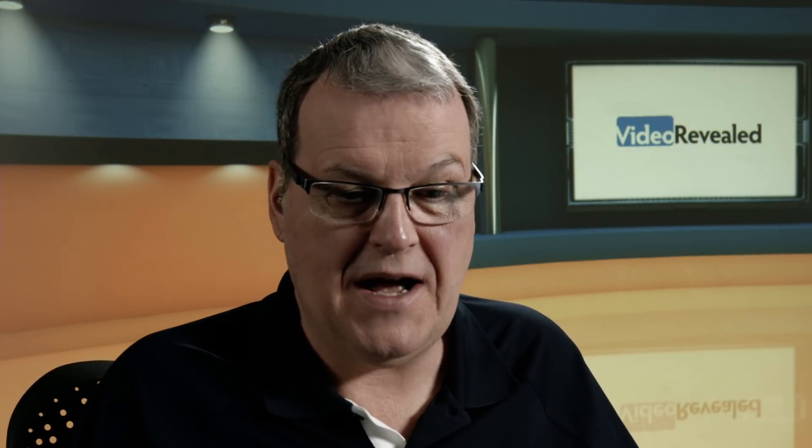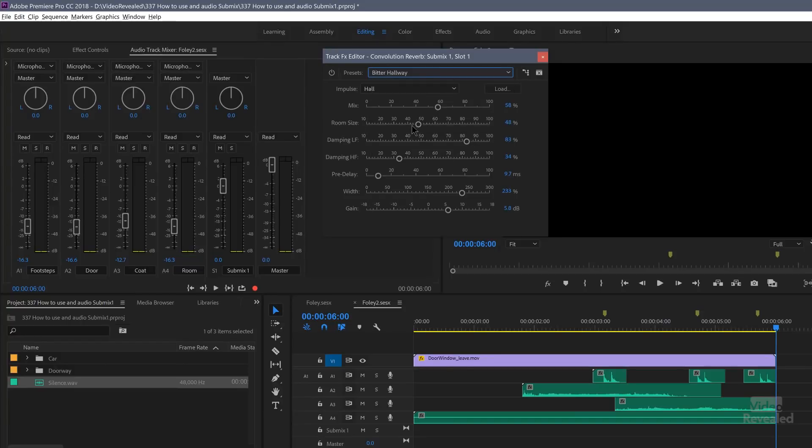So we've got those options to make those changes any way we want. I'm going to go back to mine, which was the Bitter Hallway.